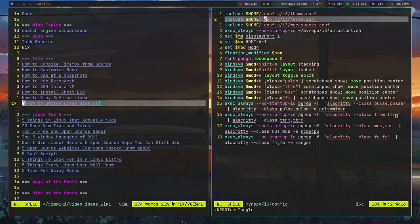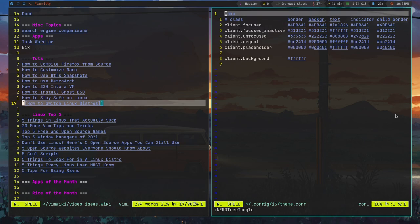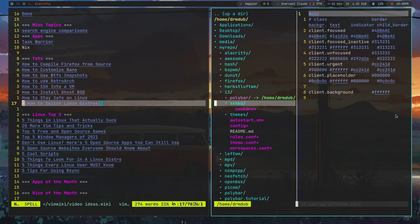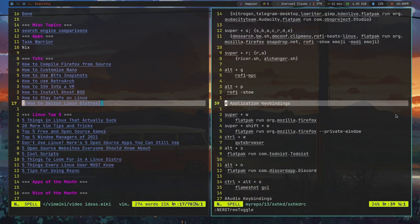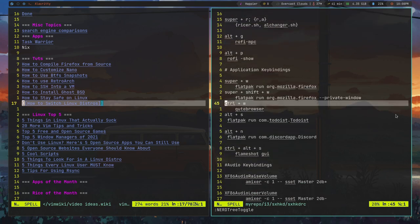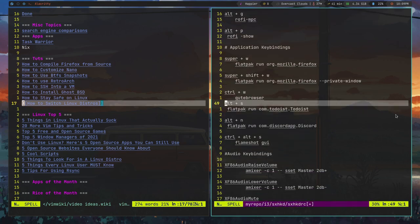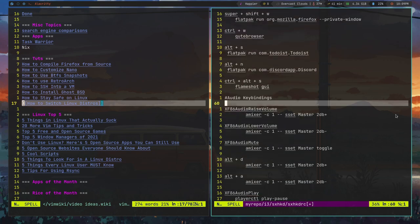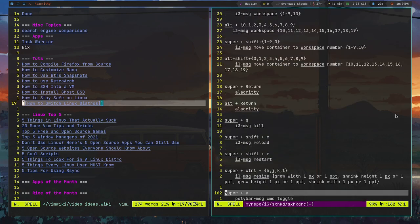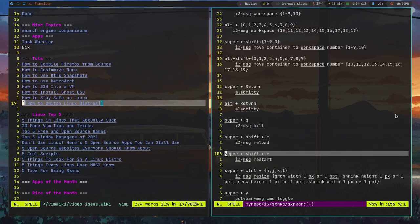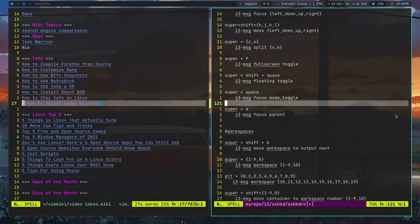Another pro is that i3 has excellent third-party bar support. It's very simple to disable the default bar — you just disable it, drop in Polybar or whatever, and it just works. Because i3 is so popular, most bars you'd want to use have i3 support, so you won't have to worry about your workspaces not showing up or not being functional. That's definitely a problem with things like Awesome Window Manager and XMonad, where those weren't built for Polybar. With i3, third-party bar support is fantastic.